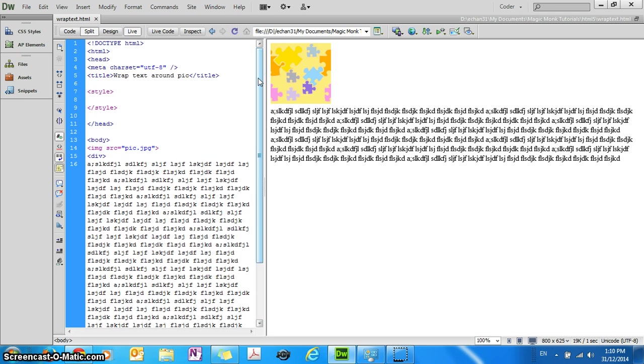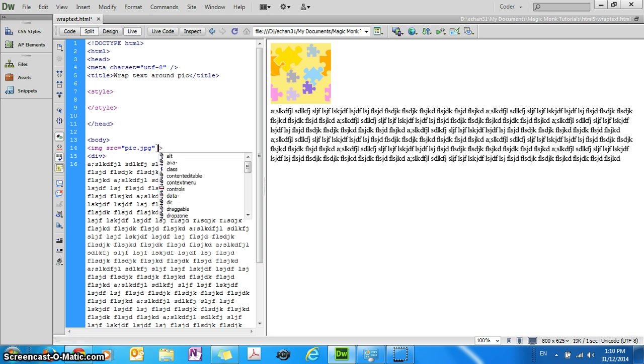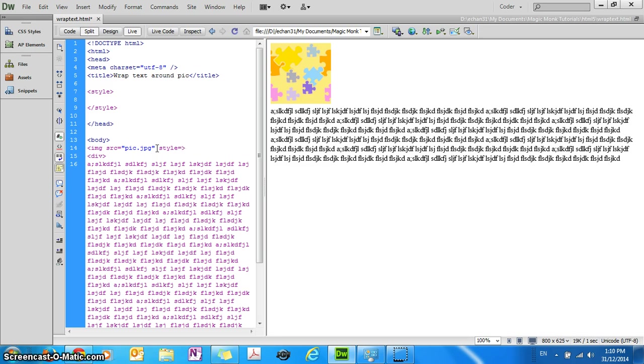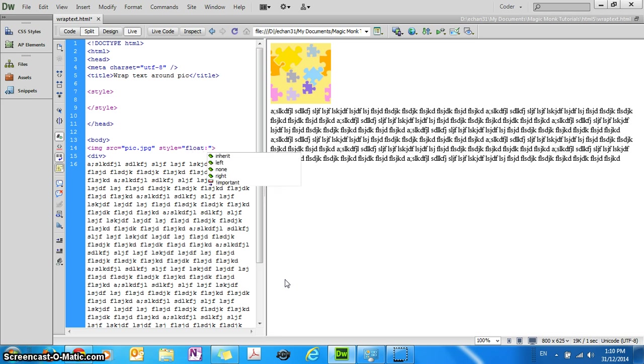The first way I guess is to use an inline style, so you're going to put in style equals quotation marks, and inside the quotation marks you're going to put in float colon left.